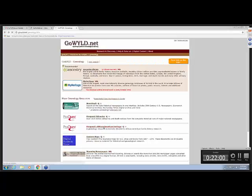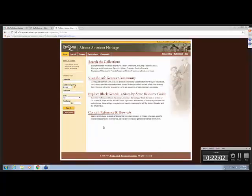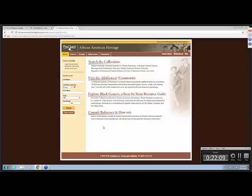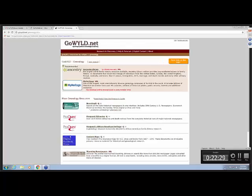ProQuest African American Heritage. As I mentioned before, this is information they've gathered from other sources, including the AfroGenius Community is a website of African American genealogy information. And the other collections are from their databases, such as Ancestry or Heritage Quest. And I'll let you search and discover that on your own, too.